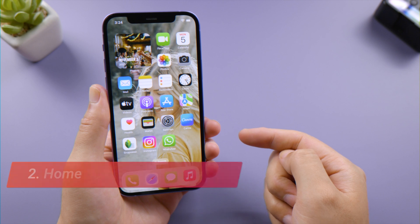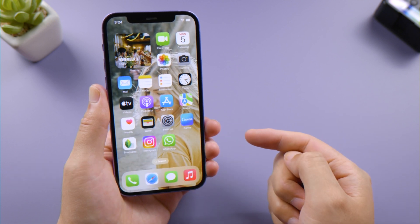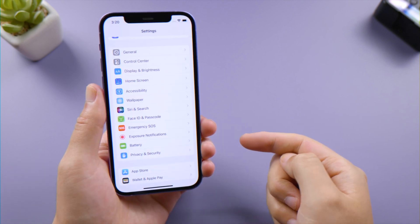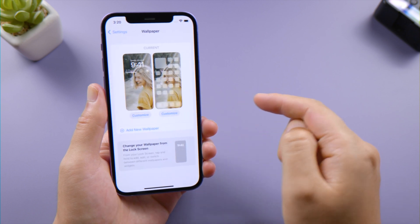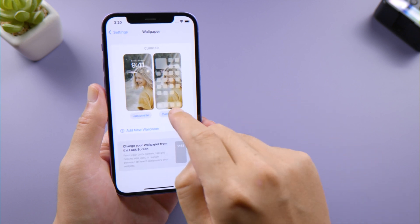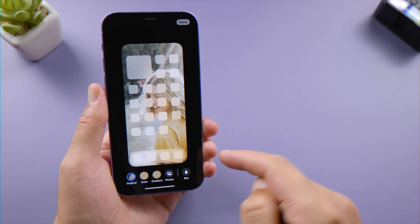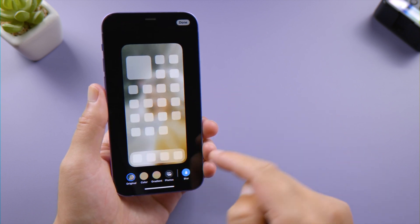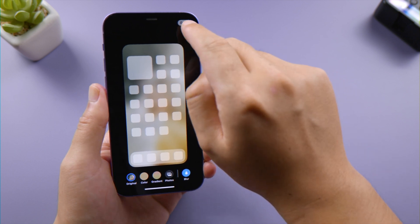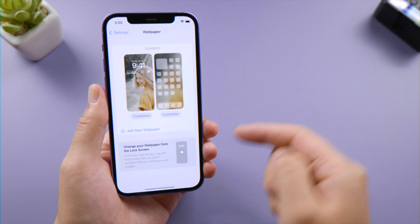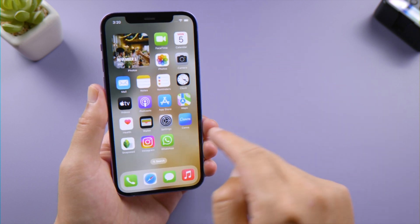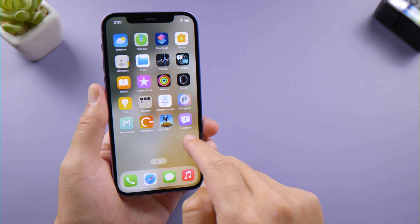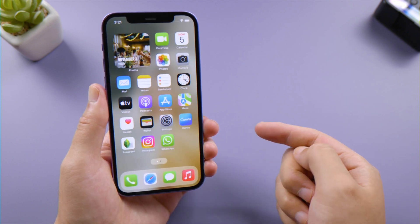The next awesome change you can make is use the legibility blur for your home screen wallpapers. Go to Wallpaper in Settings, tap Customize for your home screen, then tap the blur icon on the bottom right of the screen. Tap Done to save it. Now it's much easier to view the icons and text on the home screen.